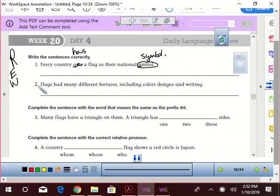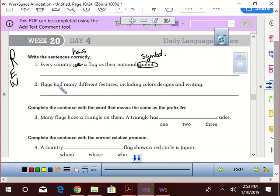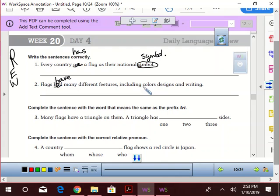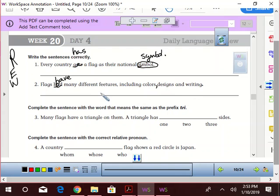Let's look at number two. 'Flags had many different features including colors, designs, and writing.' I think 'had' should be 'have,' so flags have many different features including colors, comma, designs, and writing, period. I think we're good there too, right? No, 'features' is spelled wrong, so we're going to circle that. There it is: features.